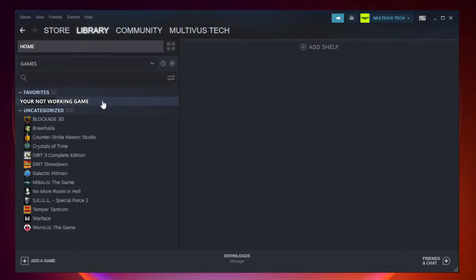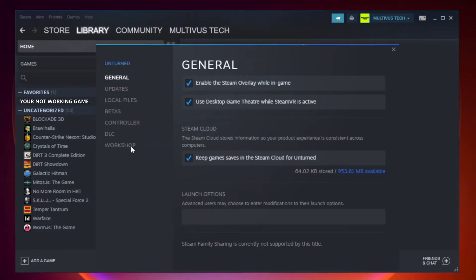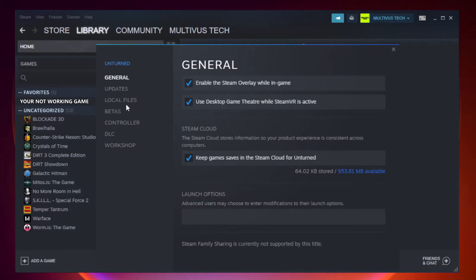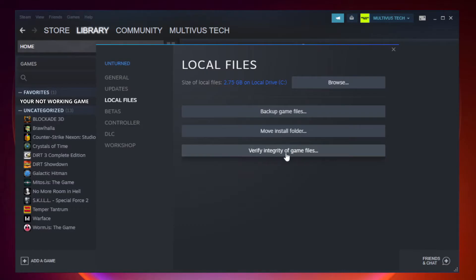Right-click your not working game and click Properties. Click Local Files. Click Verify Integrity of Game Files.